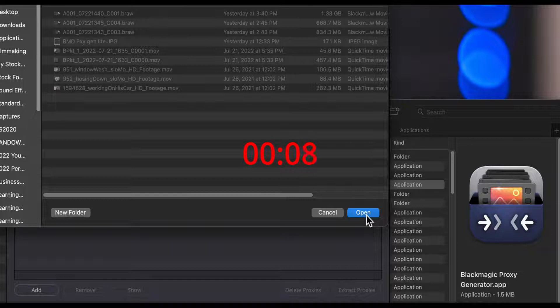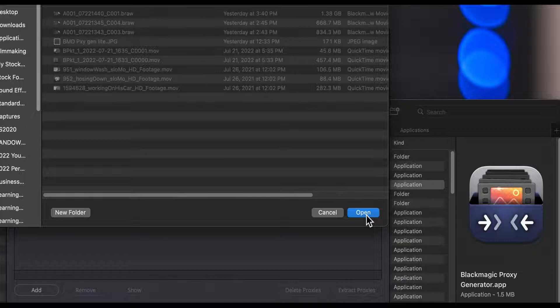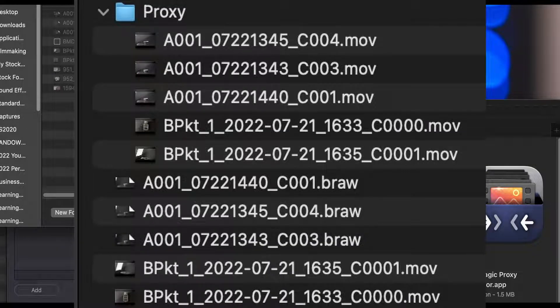Every five minutes, yes I timed it, the proxy generator will poll this folder for new files. When it finds a new file it will transcode it into the proxy format that you choose and then place them into a subfolder of the watch called proxy.